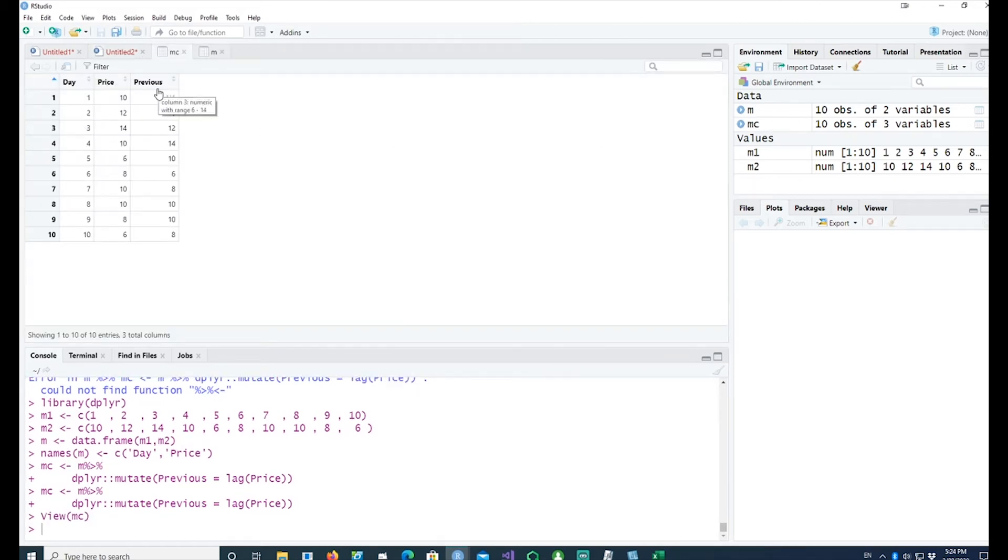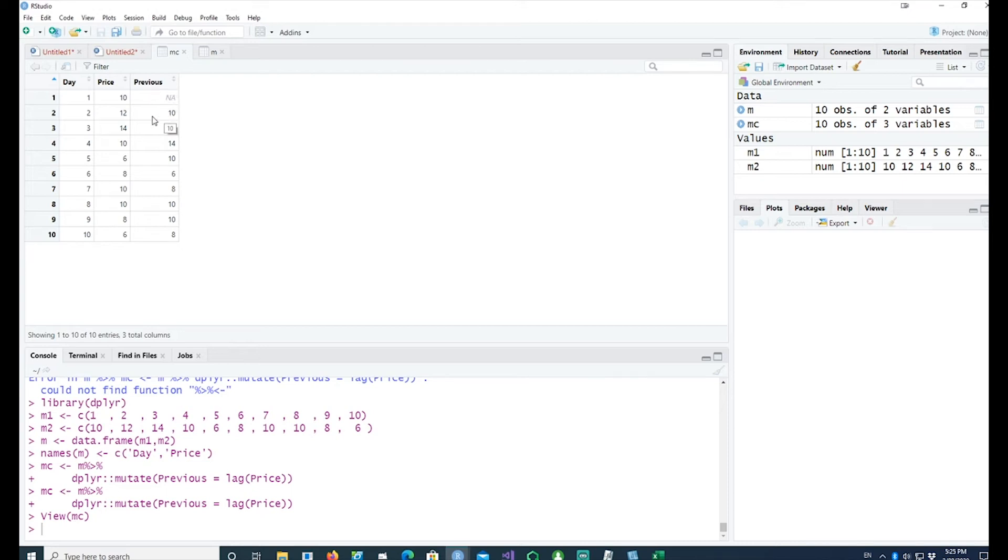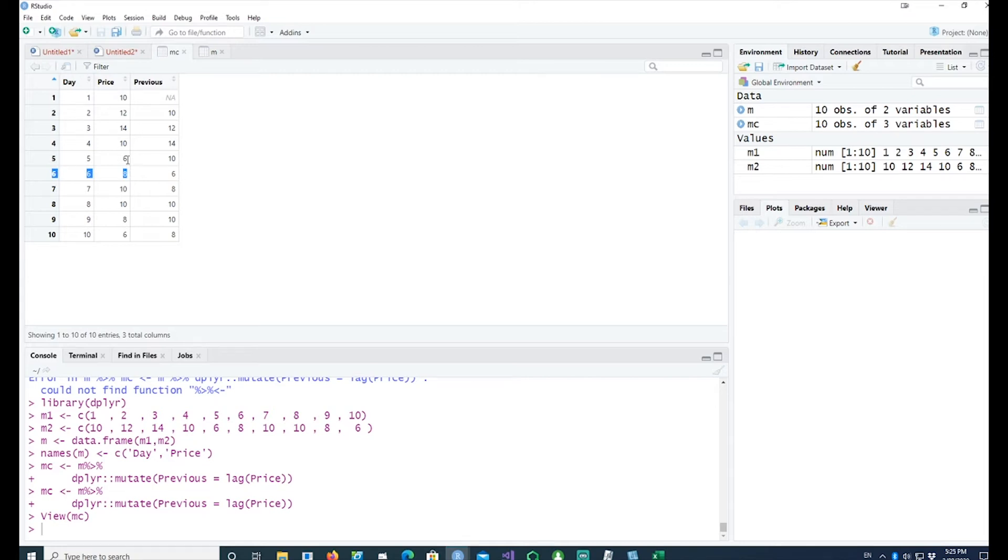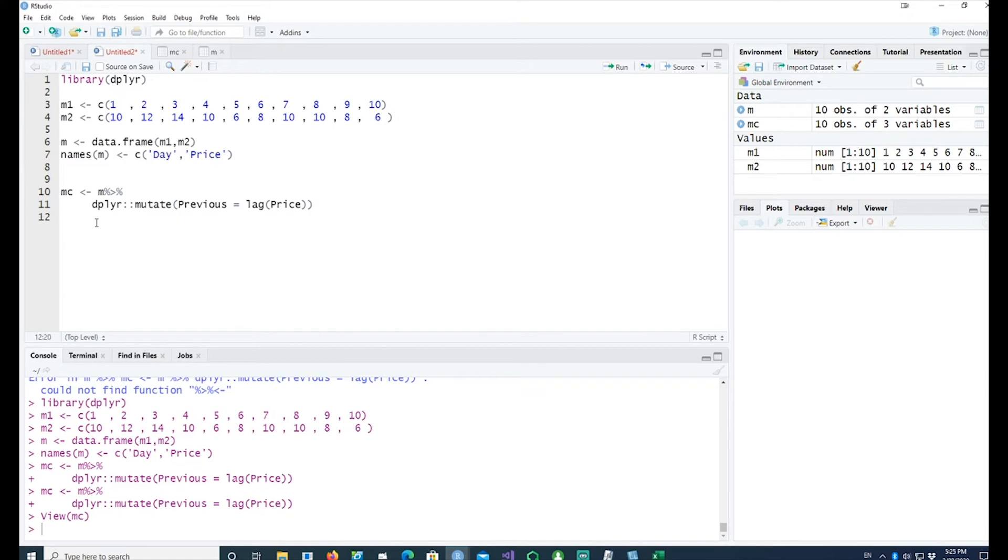We got a third column in our dataset. We have the price and we can see we have a new column called previous. Previous has actually put the data from the previous day into this column. If I look at the sixth row, this value has come from there. The previous period data has been put using the lag.